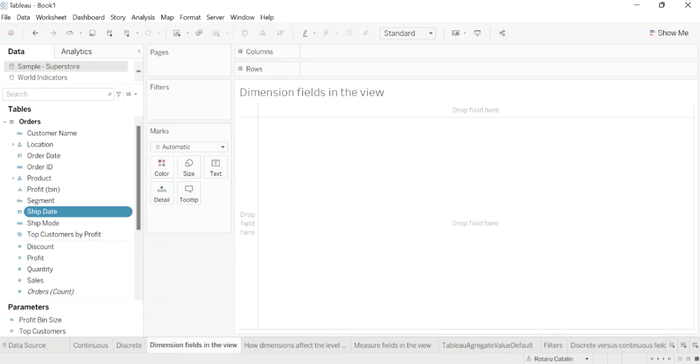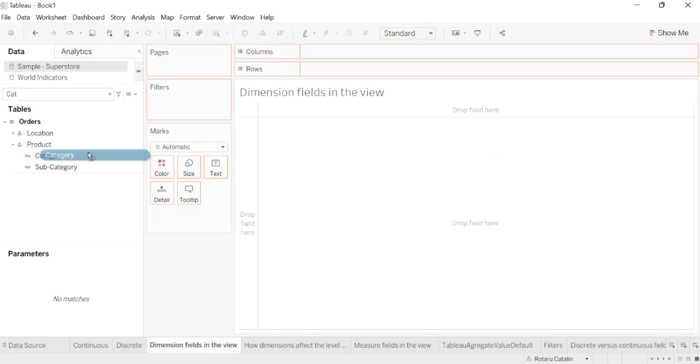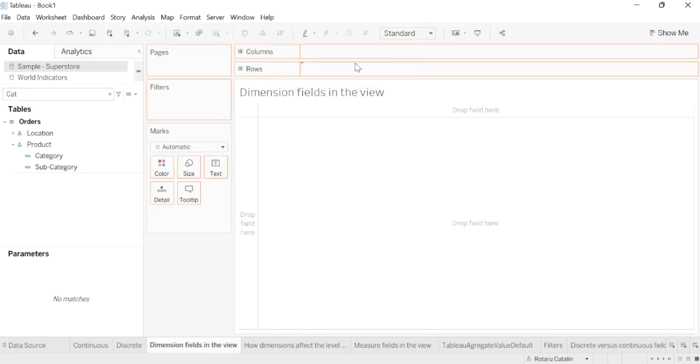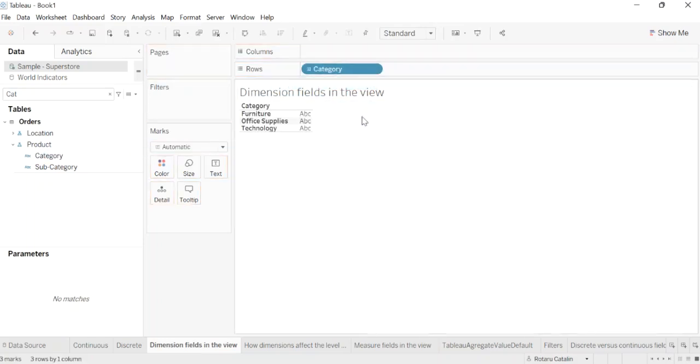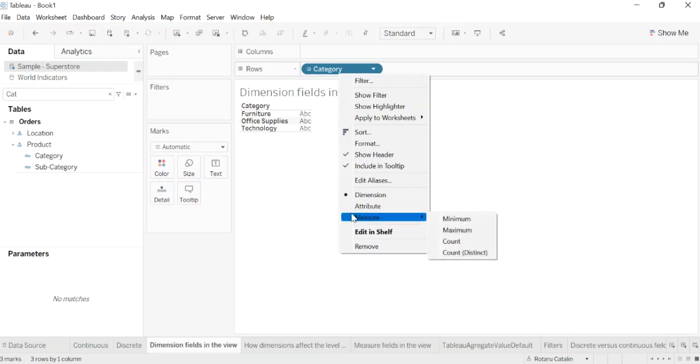Measures can be discrete or continuous. For this, I will drag category to the row. First, I need to search the category in the search part of Tableau. After you drag a dimension to row or columns, you can change the field to a measure just by clicking the field and choosing measure. We'll measure count distinct. For this, I will click on the category, select measures, and select count distinct.